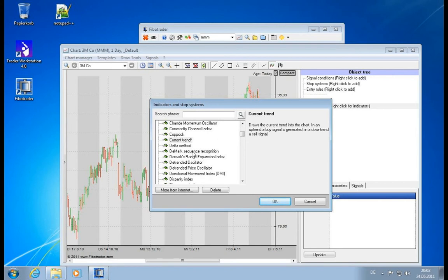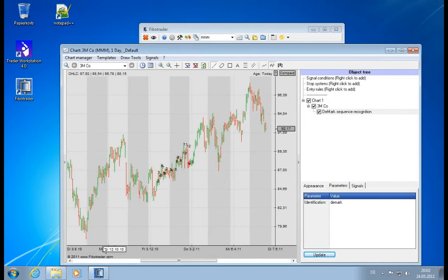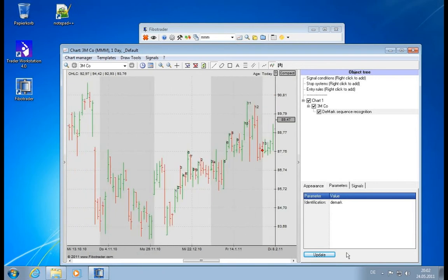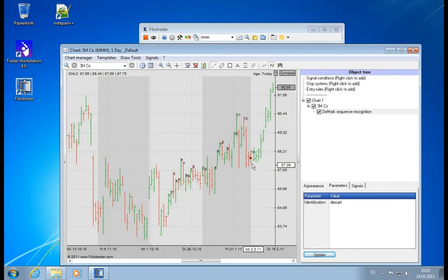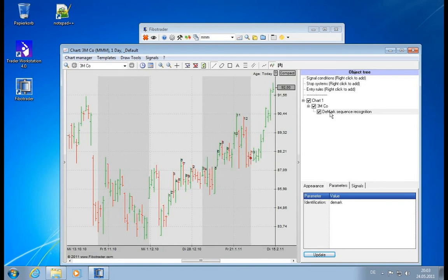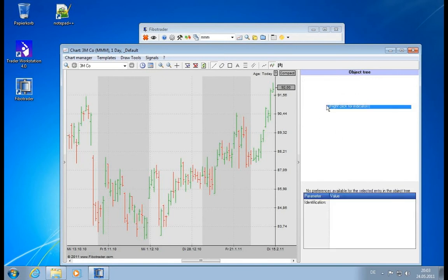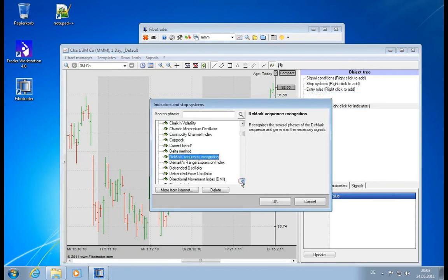We have the Demark sequence recognition. This will show Demark counts. And if you know the strategy, you know there are 13 points on top of which it counts, and then it buys or sells at the last one. So this is quite a complex strategy drawing elements into the chart.